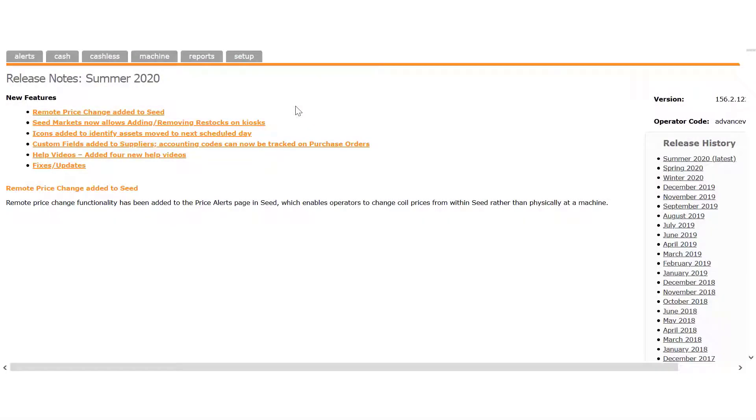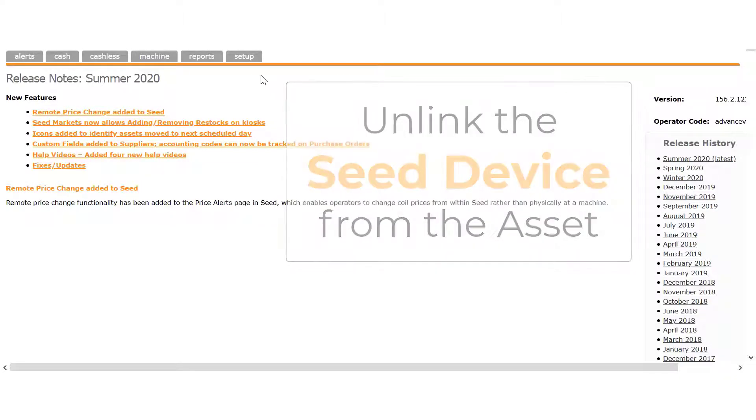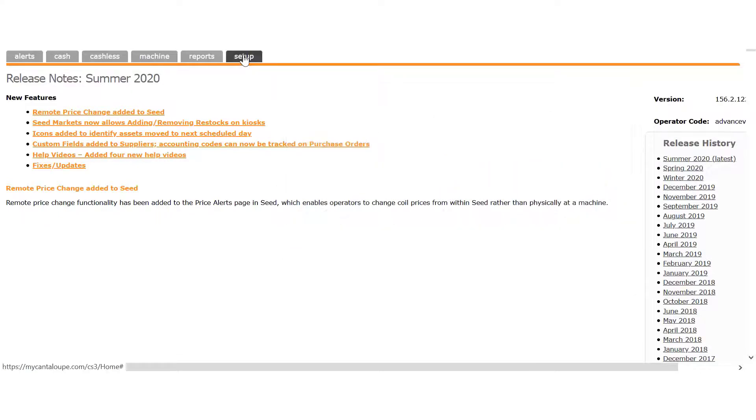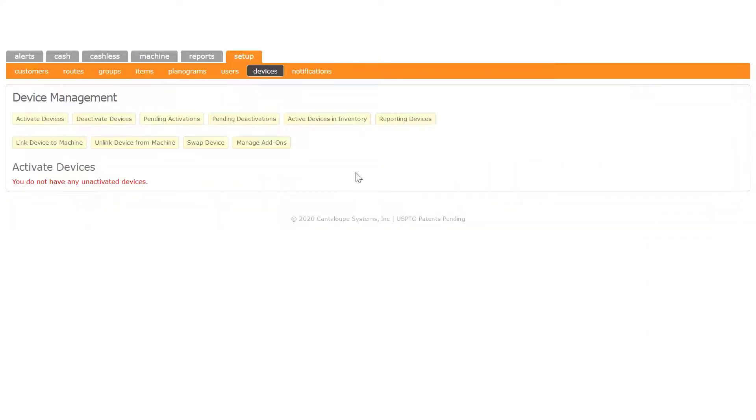At this point, after you've verified the device and the machine are working as expected, you'll need to log in to SEED on your computer and unlink the device from your asset. To do that, go to the Setup tab and click Devices in the menu.